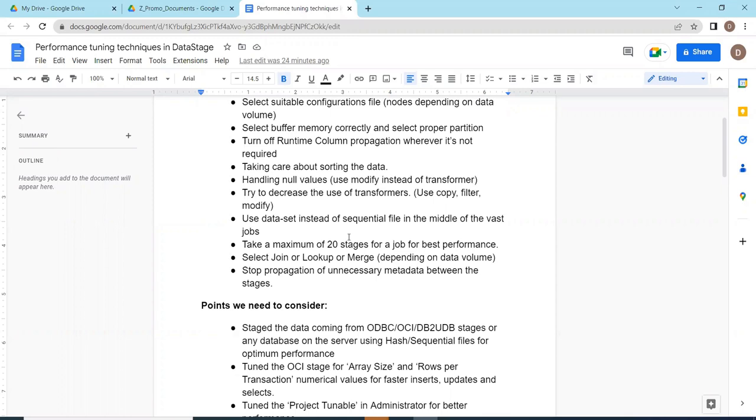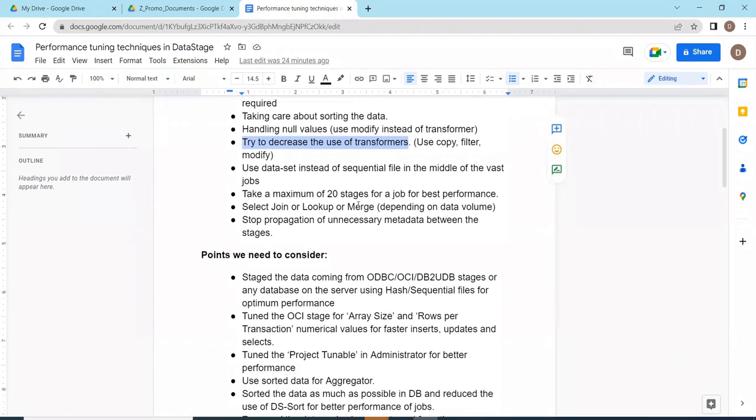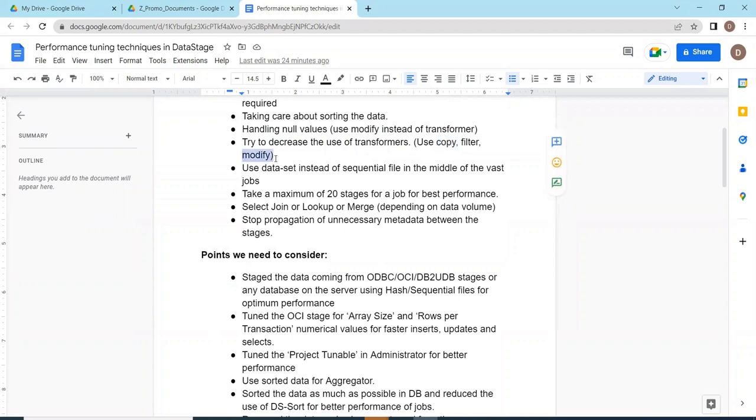In most of your jobs scenario, try to avoid transformer stage. Instead of transformer stages you can use alternate relevant data processing stages so that it will improve the performance. For example copy, filter, funnel, modify stages. If you're not doing any data validations you can use copy. If you're doing filters you can use filter stage. If you're handling null data, data type conversion, you can use modify stage. Based on the need, select the relevant data processing stage apart from transformer.